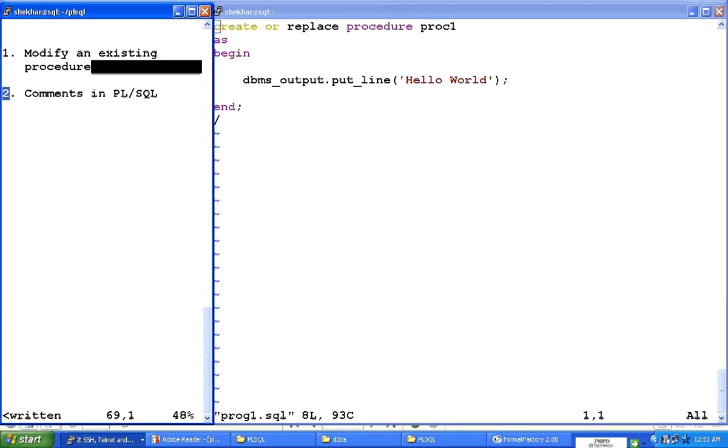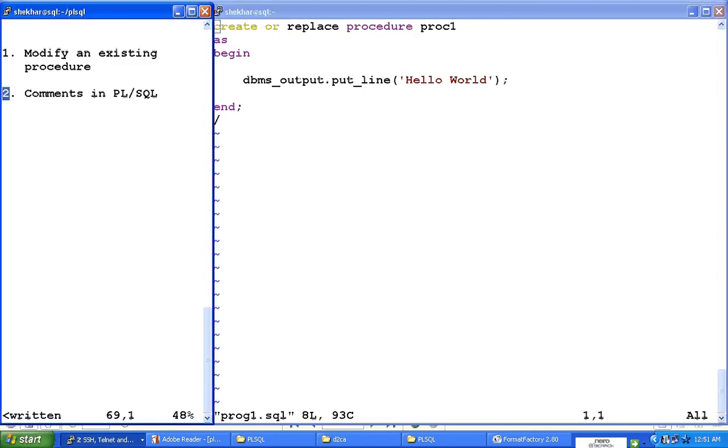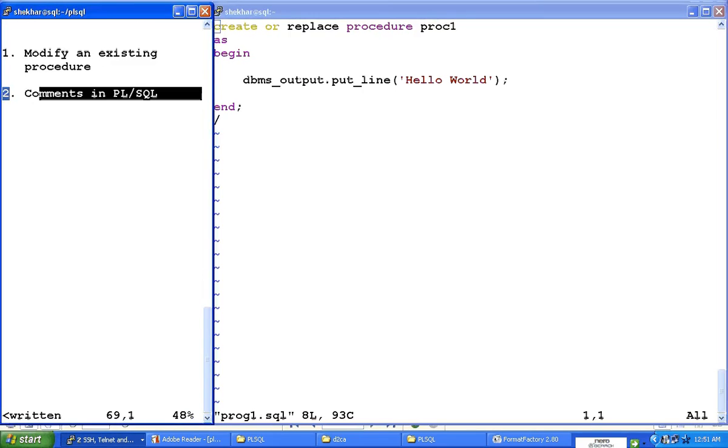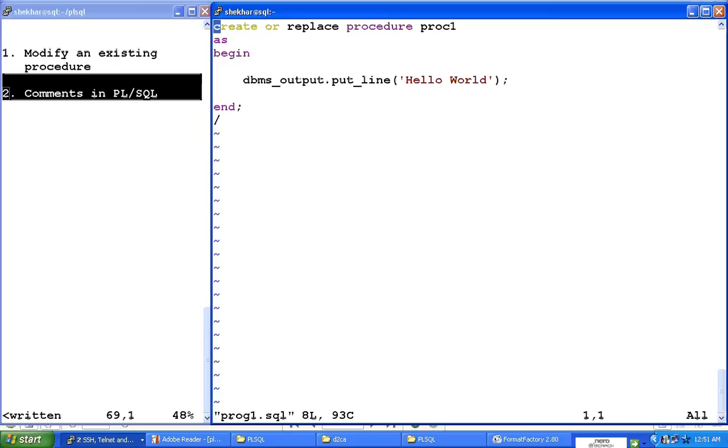And then how to put comments in the PL/SQL program—we will see that in the next video.